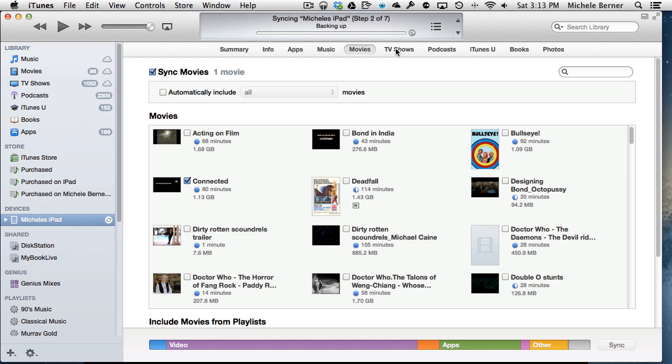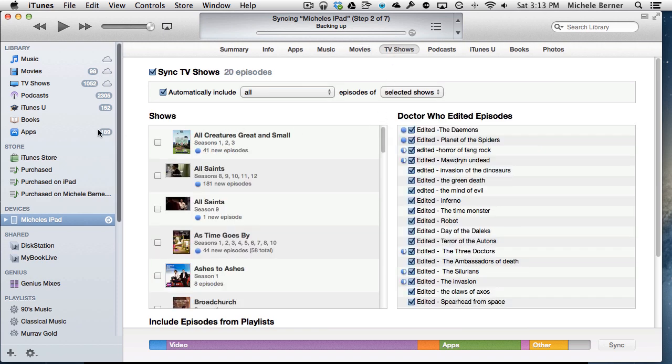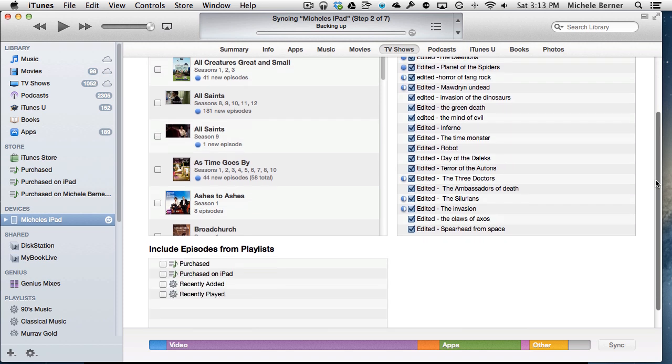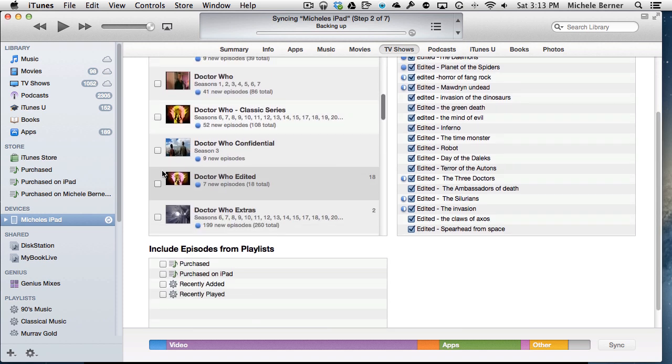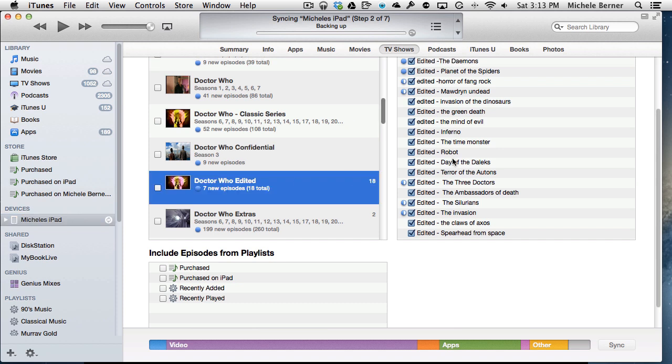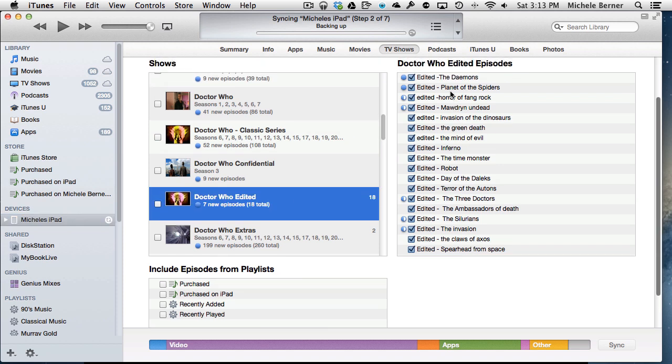So in iTunes, there's the TV shows. I've asked iTunes to synchronize the shows and I've got to find the Doctor Who editor, which is this one. They're the programs that have been copied on.